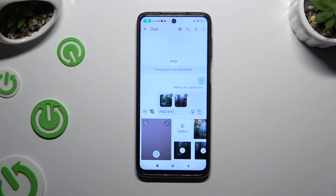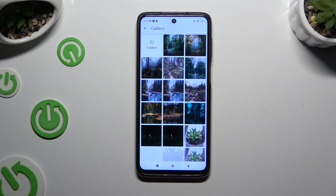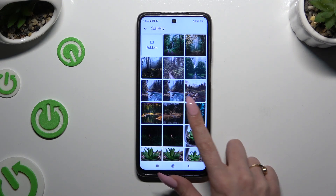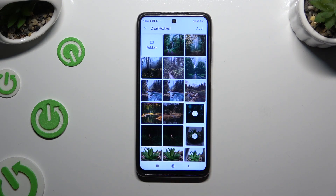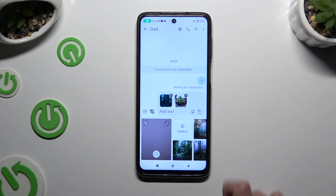If you can't find them, select Gallery, look for them there and click on the chosen ones. This time though, select Add at the top right corner.